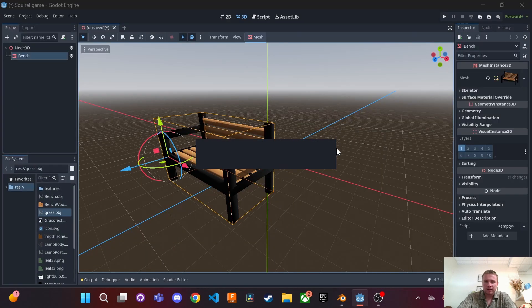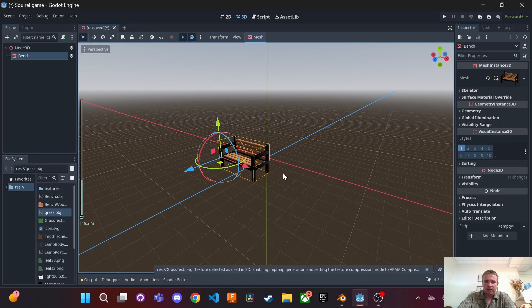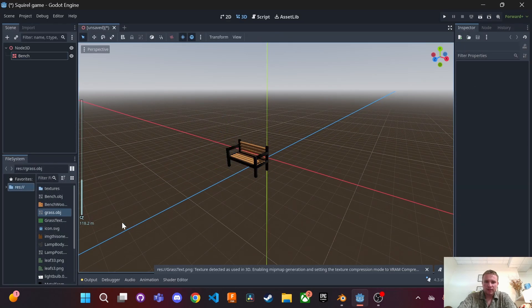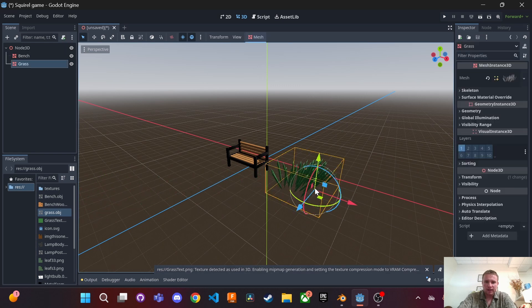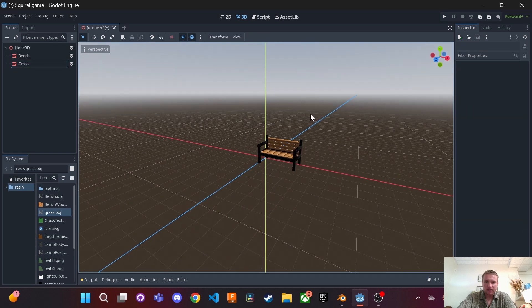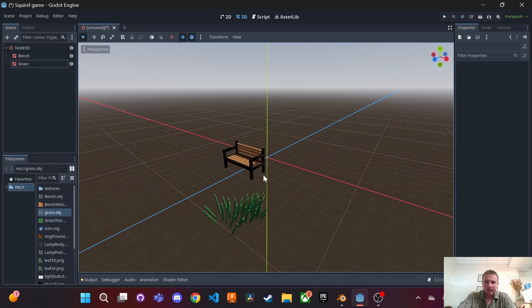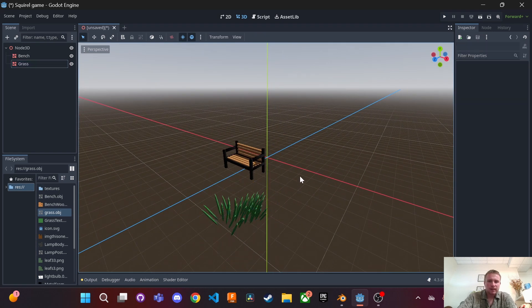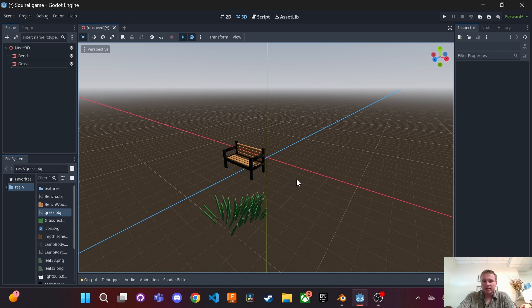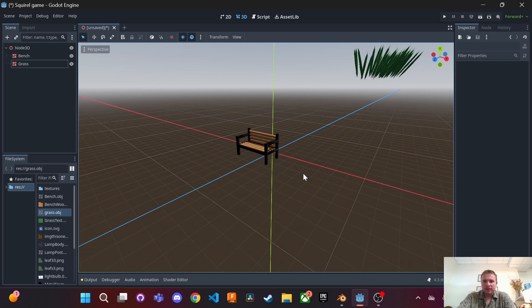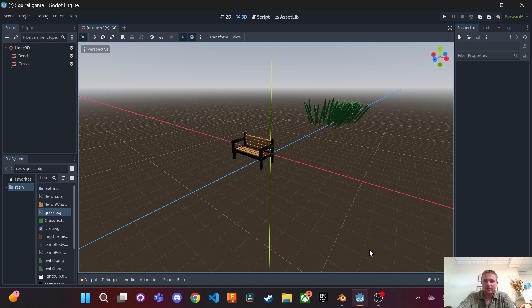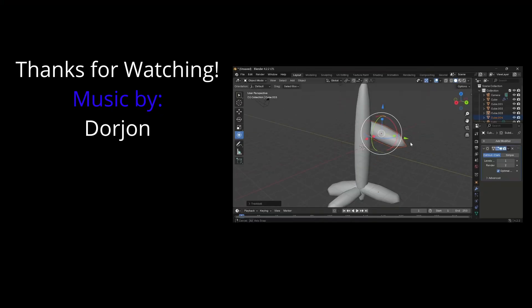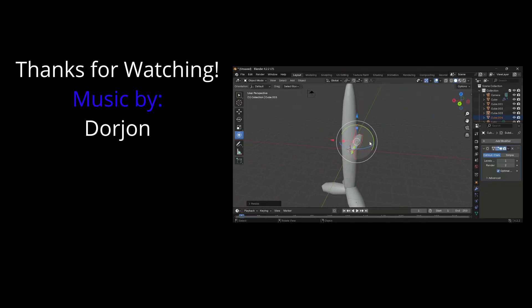We export and it loads in and then we're going to bring out our grass and there we go, it's all green. So that's basically it and that's how you transfer your 3D models over to Godot with your textures included.